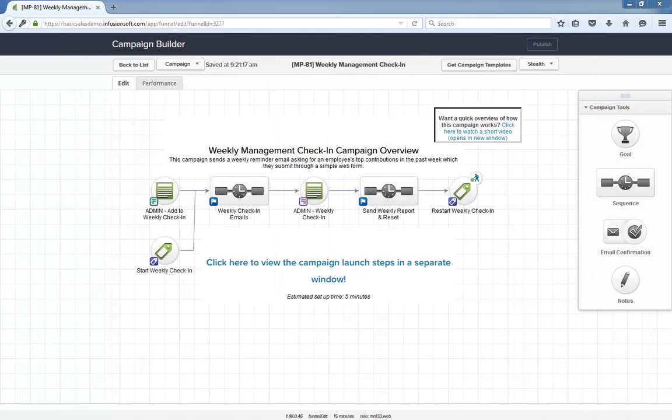Hello, I'm Paul Sokol and this is the overview video for the December 2015 free campaign of the month. This month we have a weekly management check-in campaign.